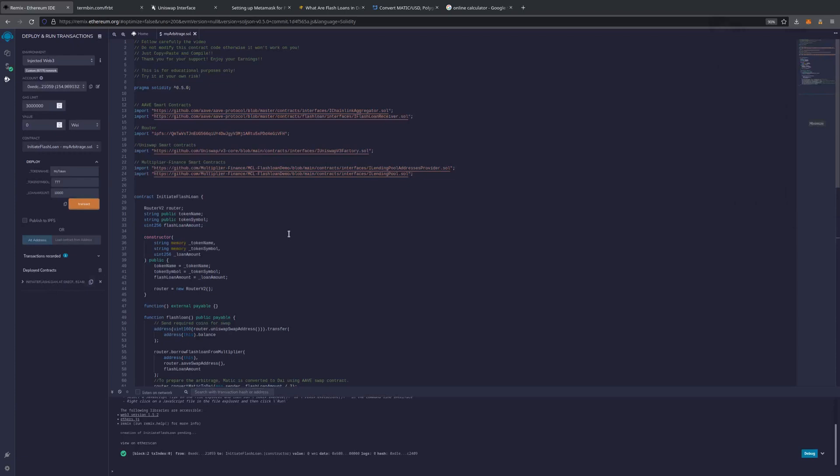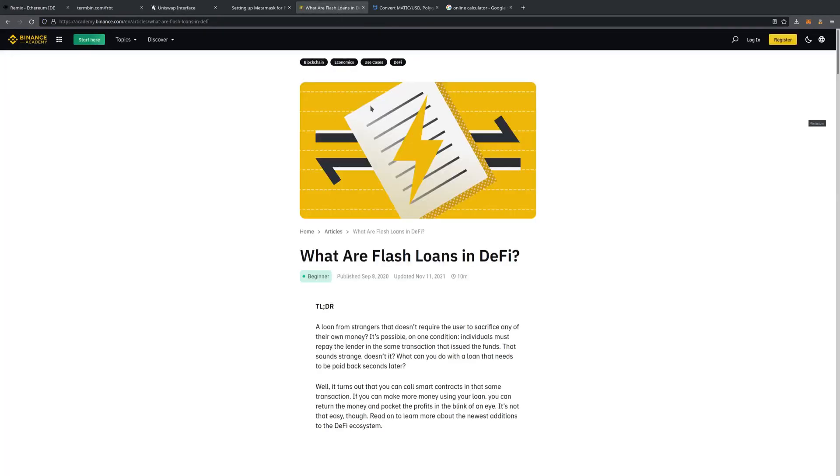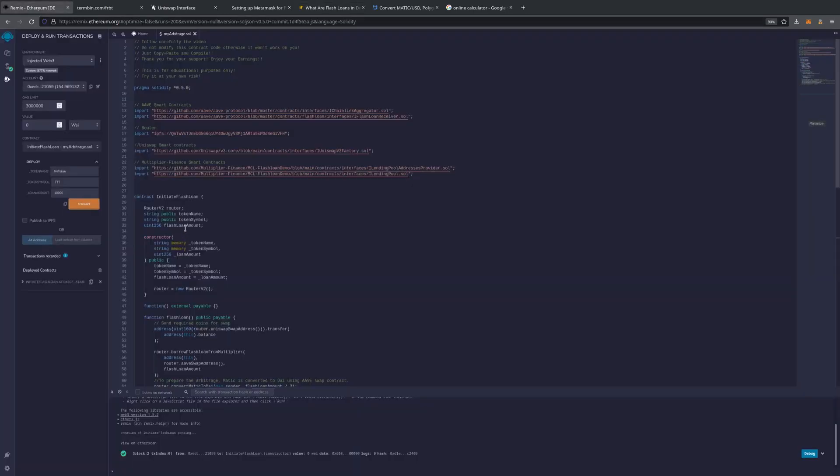How this actually works is we're going to utilize Flash Loans from Aave to trade versus Uniswap rapidly. This is automated through Multiplier Finance's lending pool contracts. If you need more information on what Flash Loans are, all this is in the video description. So we have our coin right here deployed on chain.